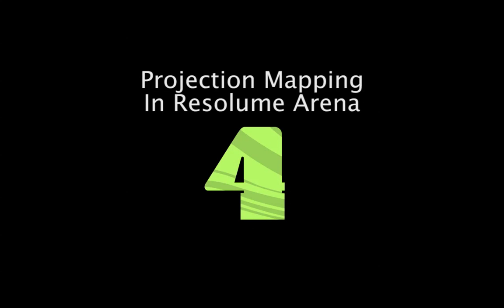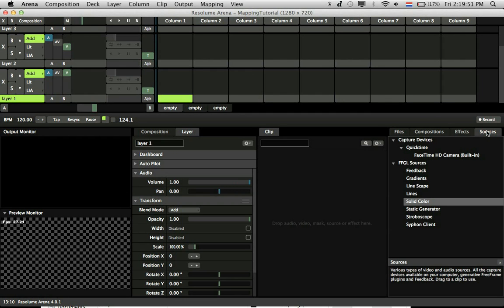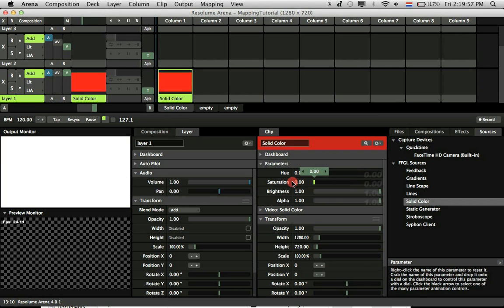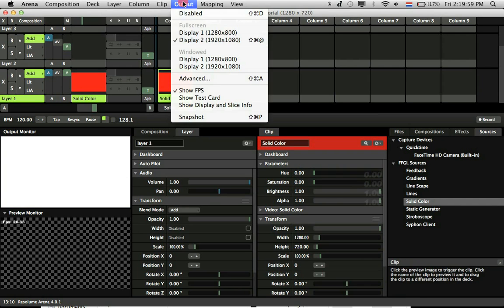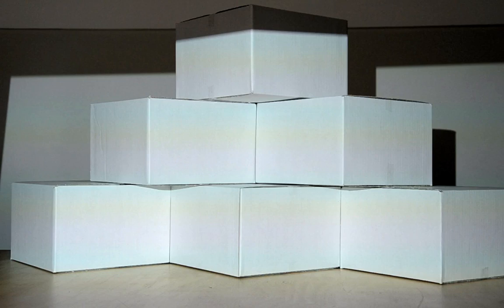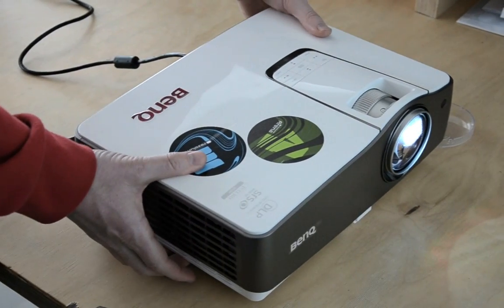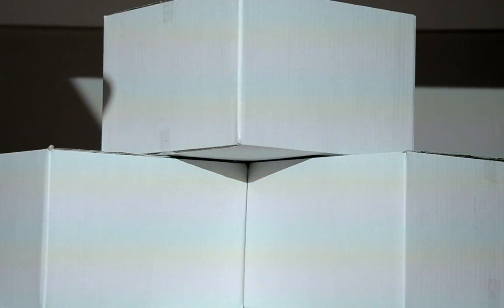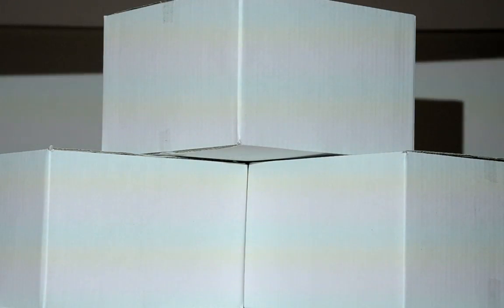This video will show you the basics of video mapping in Resolume Arena 4. First, make sure your projector covers the entire object. The best way to do this is to send out a solid white color and see if all corners are covered. Also, try to align your projector so the object doesn't cast shadows on itself.